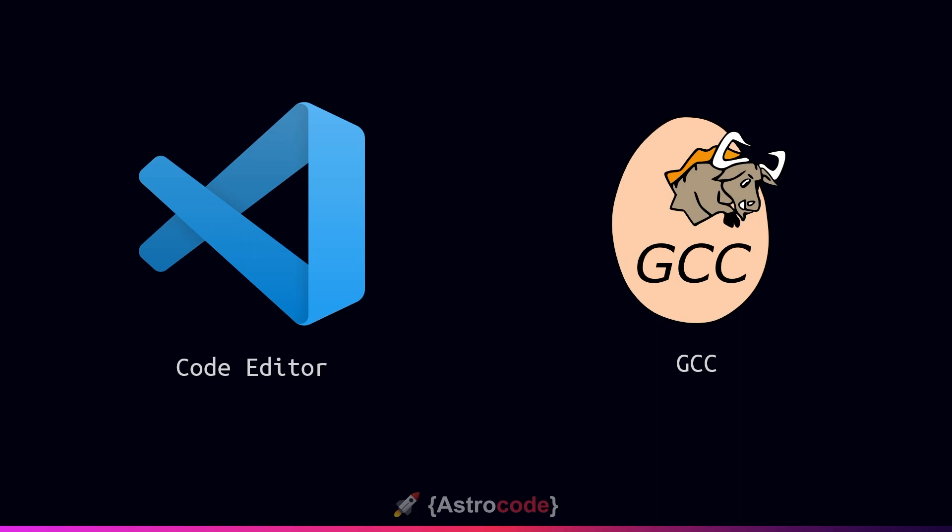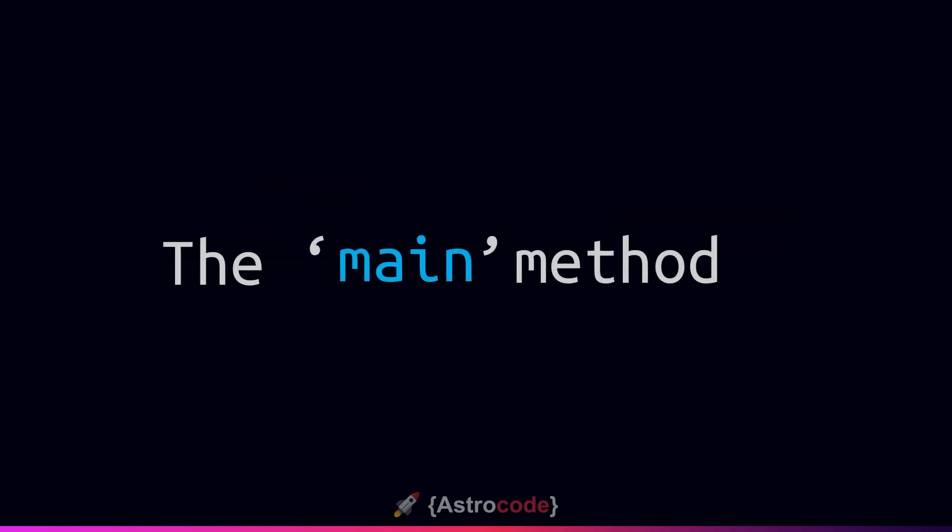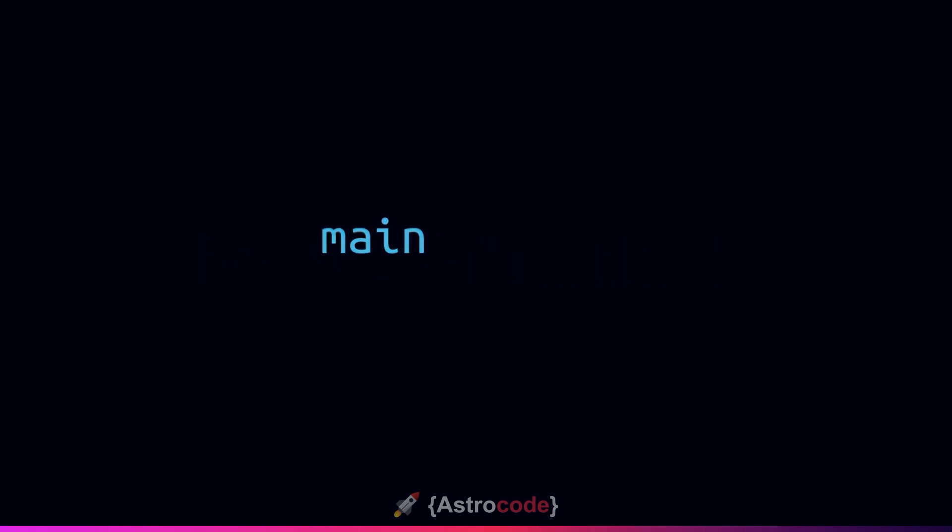So, the real question is where does this all begin? And the answer is the main method. Or more specifically, as you'll see it in a C program, it'll look something a bit more like this.